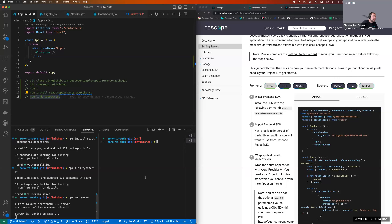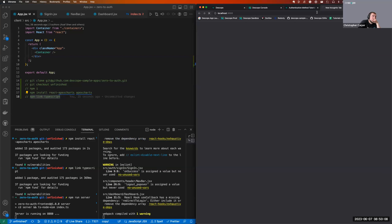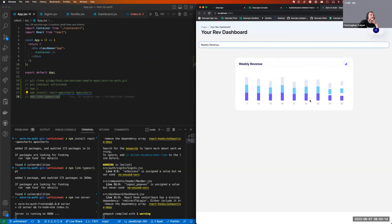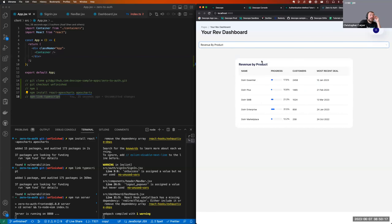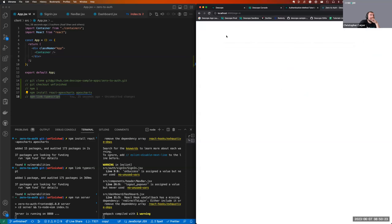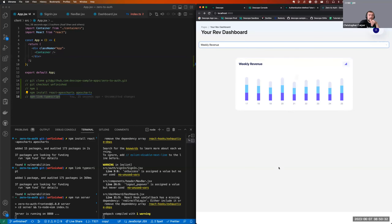Run the server with npm run server and the client with npm run client. Now we have our application running. You've got your dashboards, but currently there's no authentication at all — it's all open. There's a login button there, but nothing is wired up yet because we haven't added it.